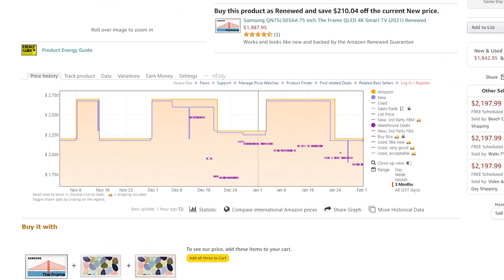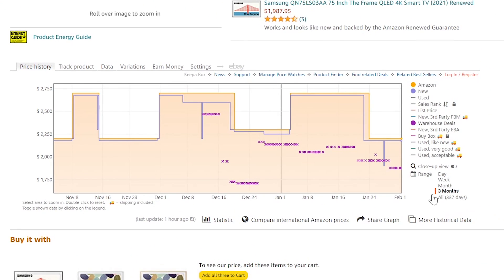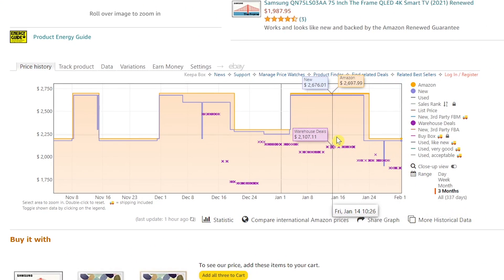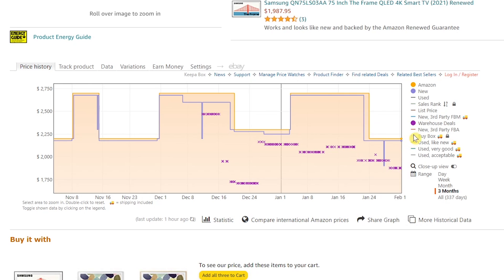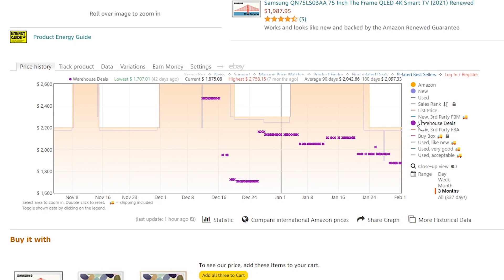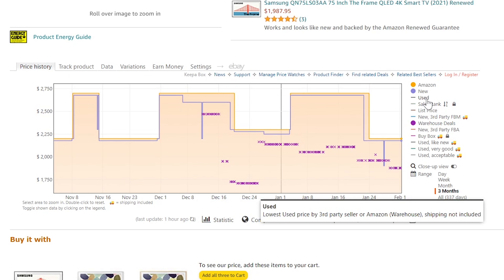In this example for this TV, the price has bounced around quite a bit. At its peak, the price is around $2,700, and at its low right now, it's selling for around $2,200. You can add or remove filters to the graph here on the right by clicking on them.